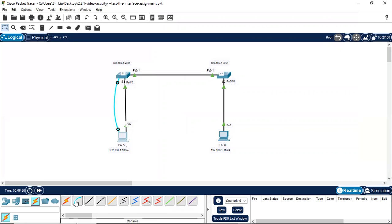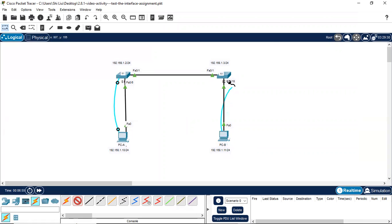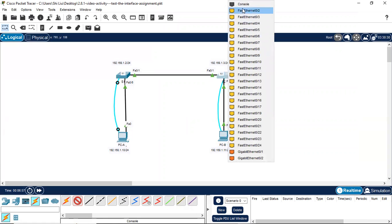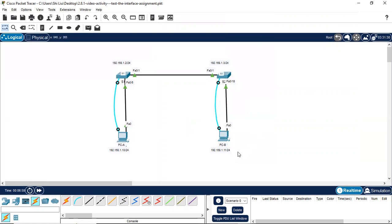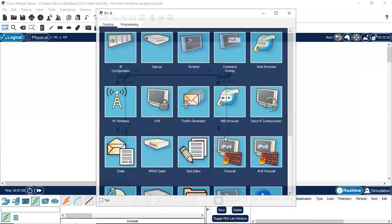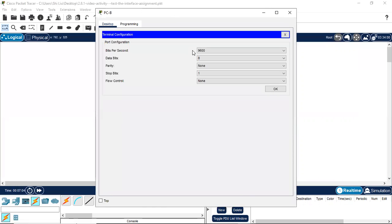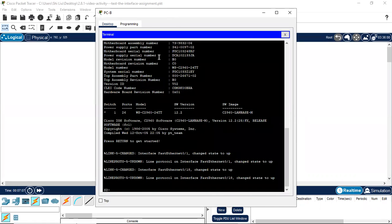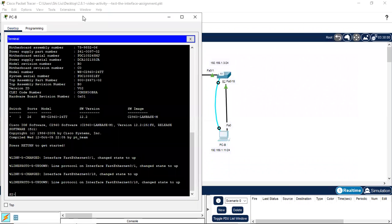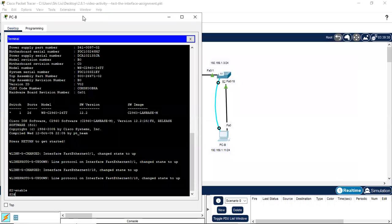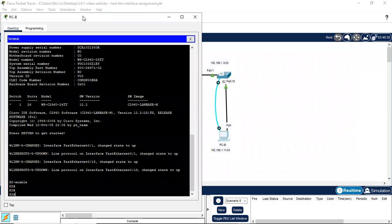We finished S1. Next we need to do the same test for S2. We connect via console cable from PCB using RS-232 to S2, select the console port. From PCB we open the terminal with default settings, press Enter to reach S2. We use enable to enter privileged mode.